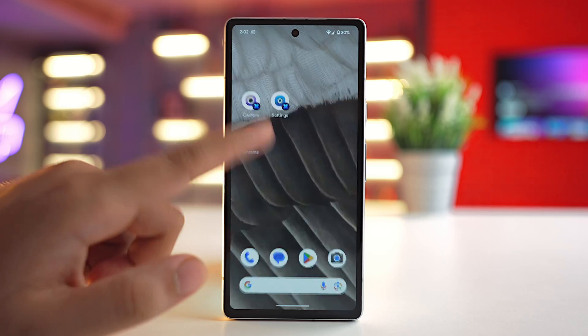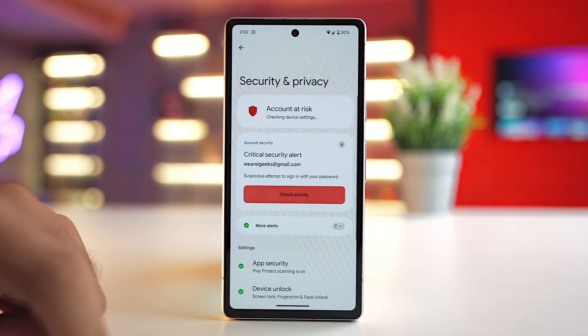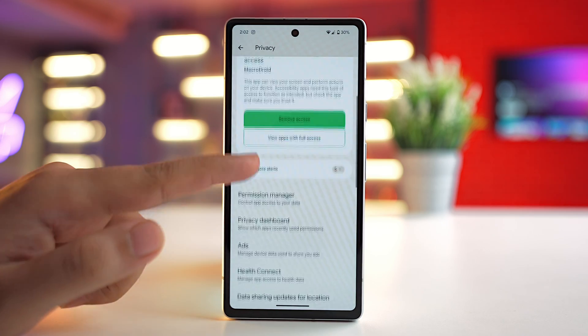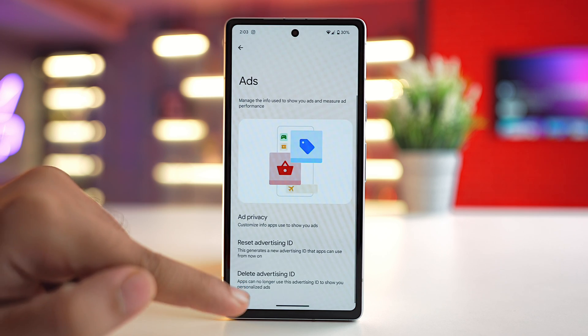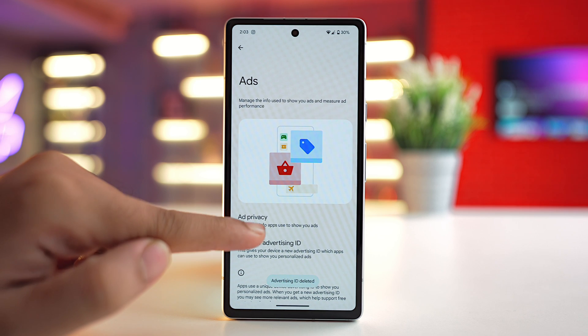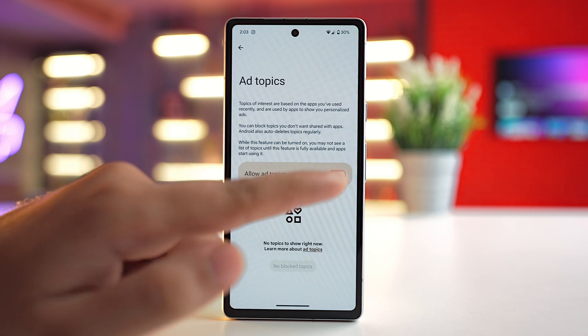The fifth method won't block ads directly, but it will prevent third-party apps from collecting your personalized data to show targeted ads. Launch the Settings app, go to Privacy and Security, then Privacy, and tap on Ads. Here you'll see the Advertising ID option — tap Delete Advertising ID and delete it. You can also tap on Ad Privacy above that.